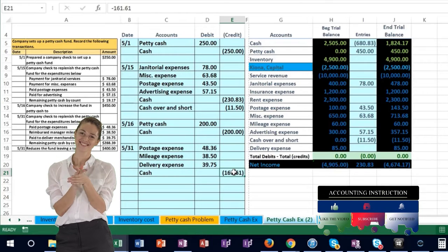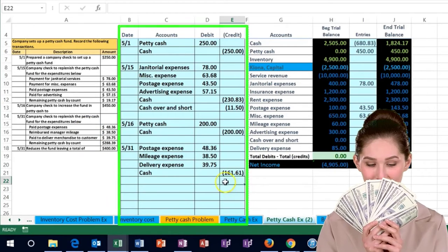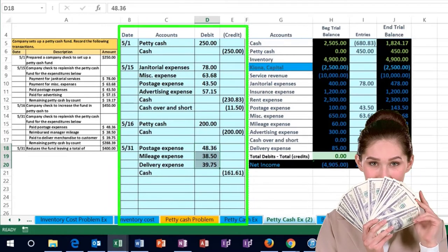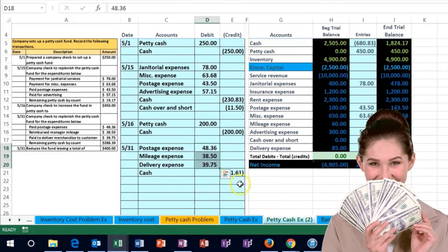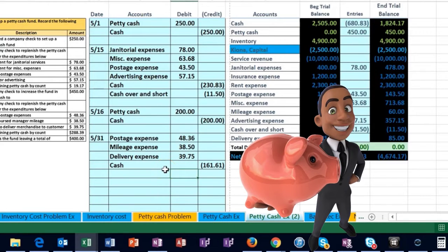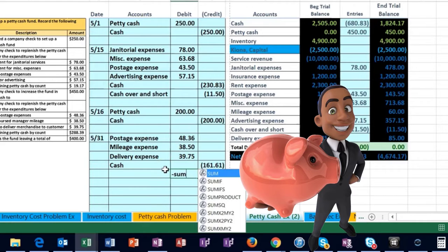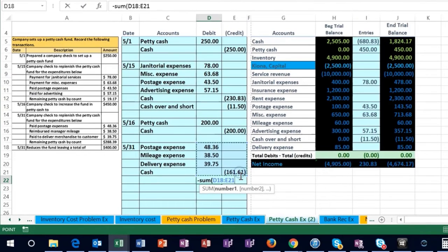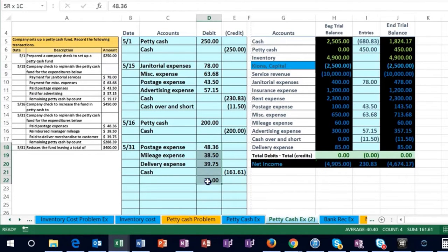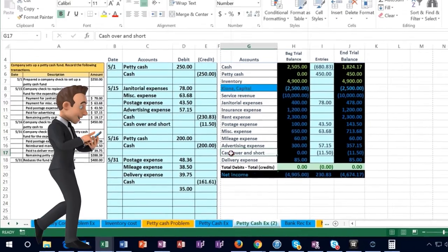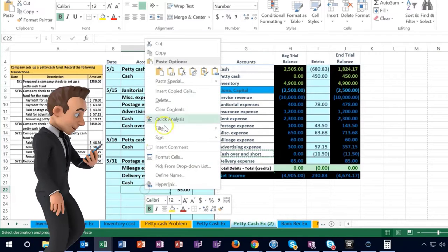Control enter puts us back on the cell, and there we have our amount. The debits only add up to 126.61 and the credits add up to 161.61, so we need another debit. We'll use a plug formula — the negative sum of the debits — which gives us 35, so the debits now equal the credits. We put that into cash over and short.